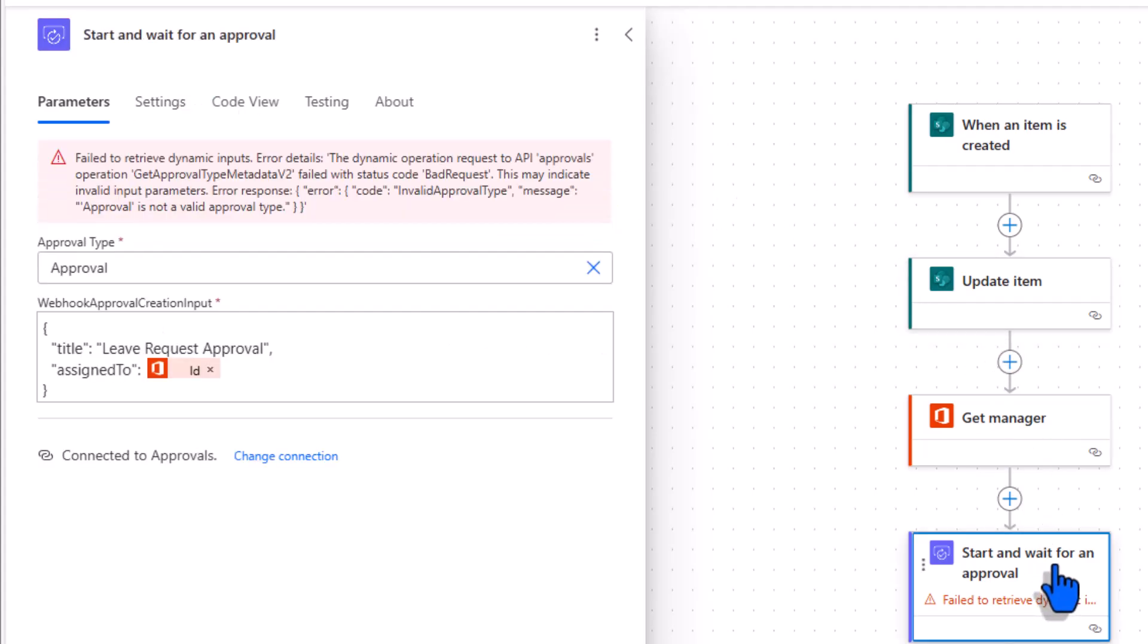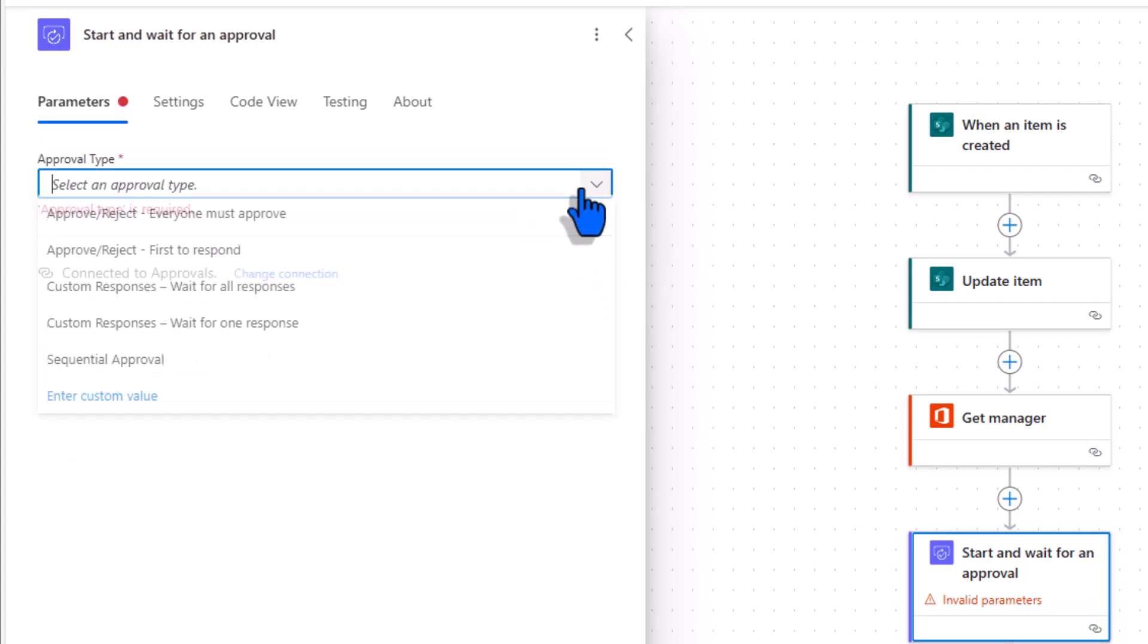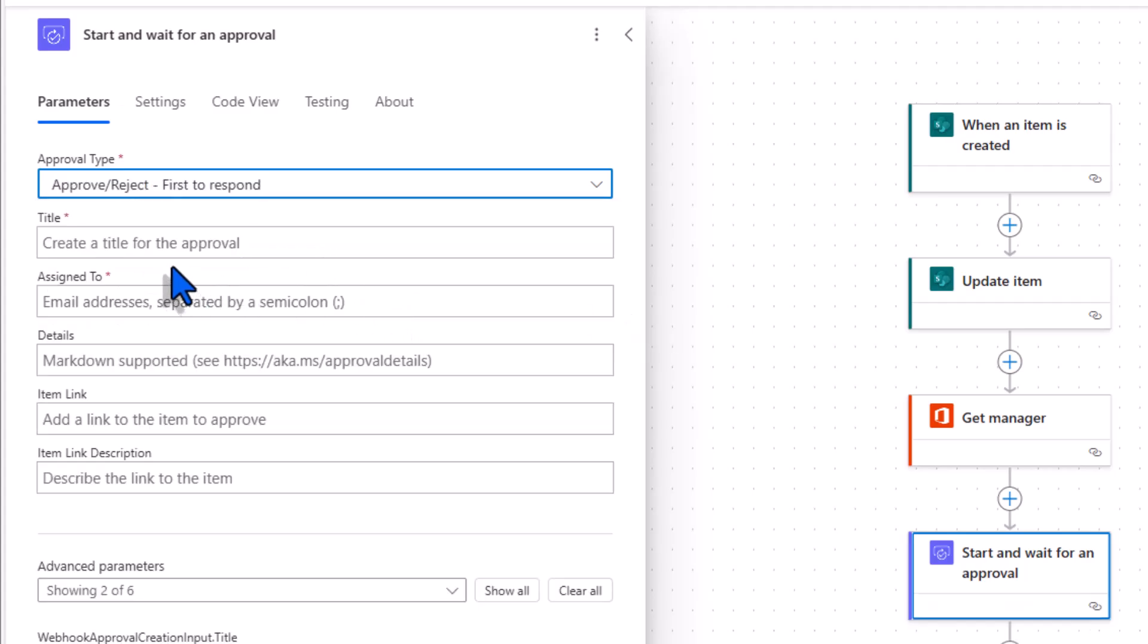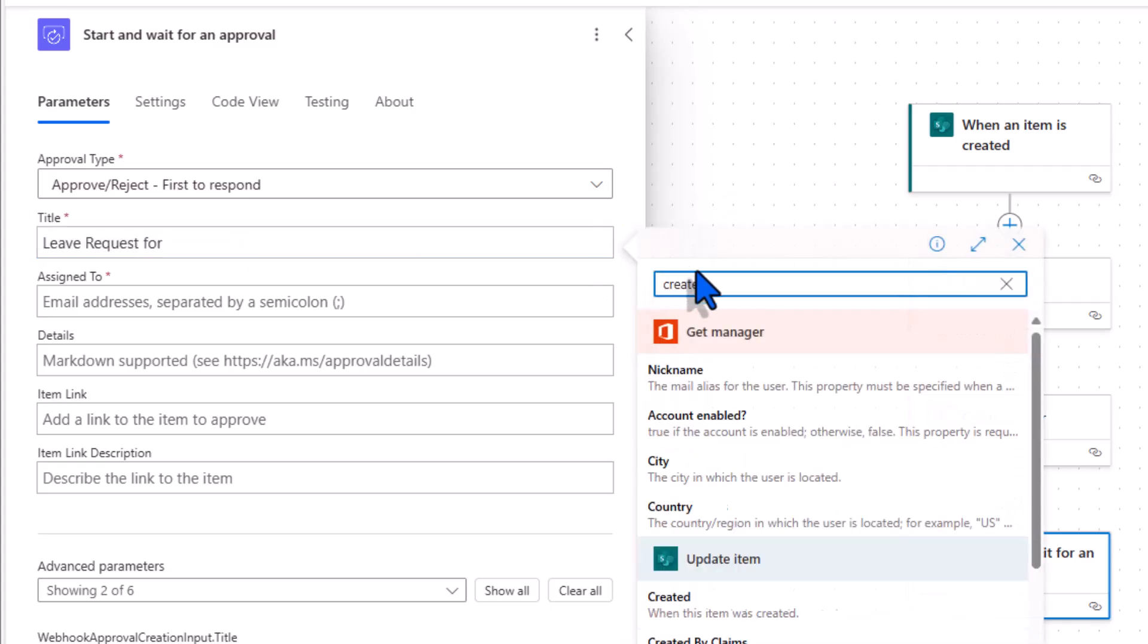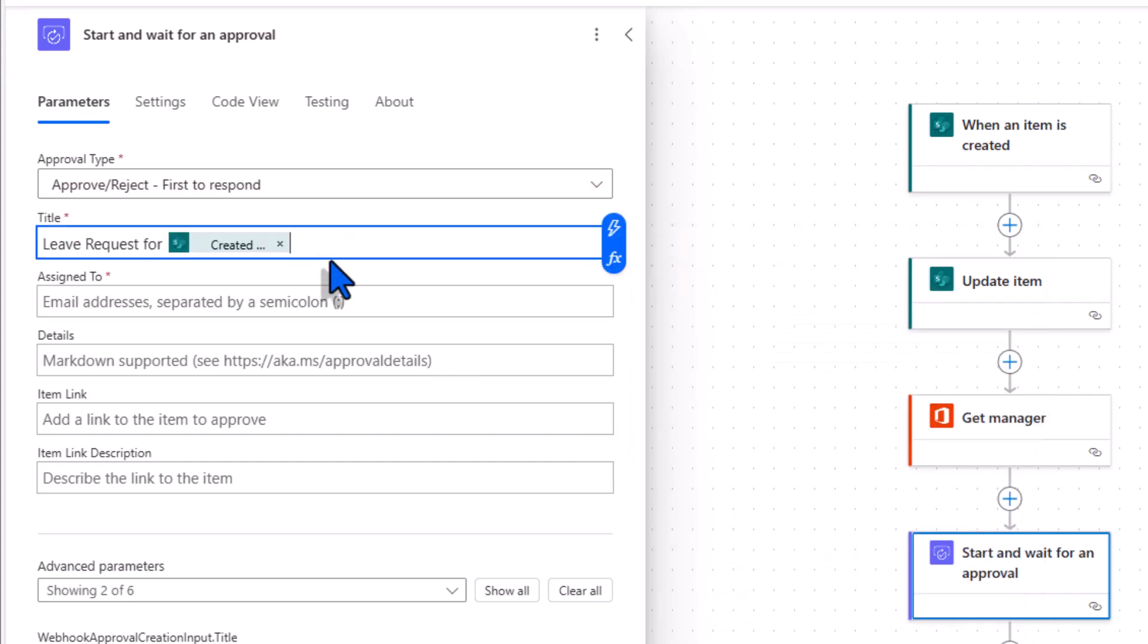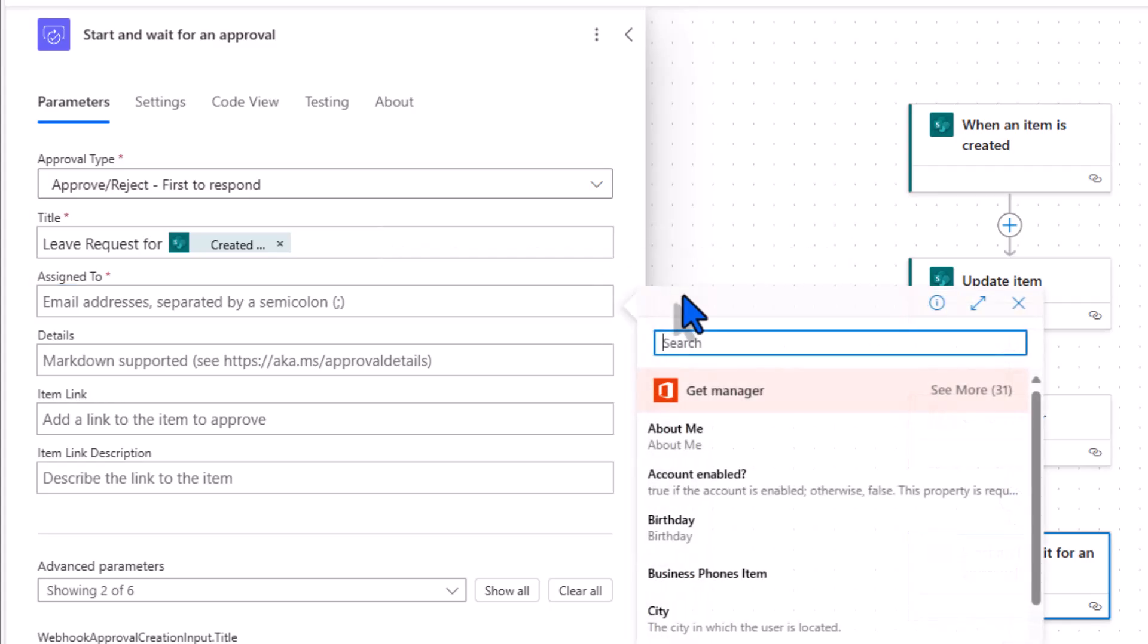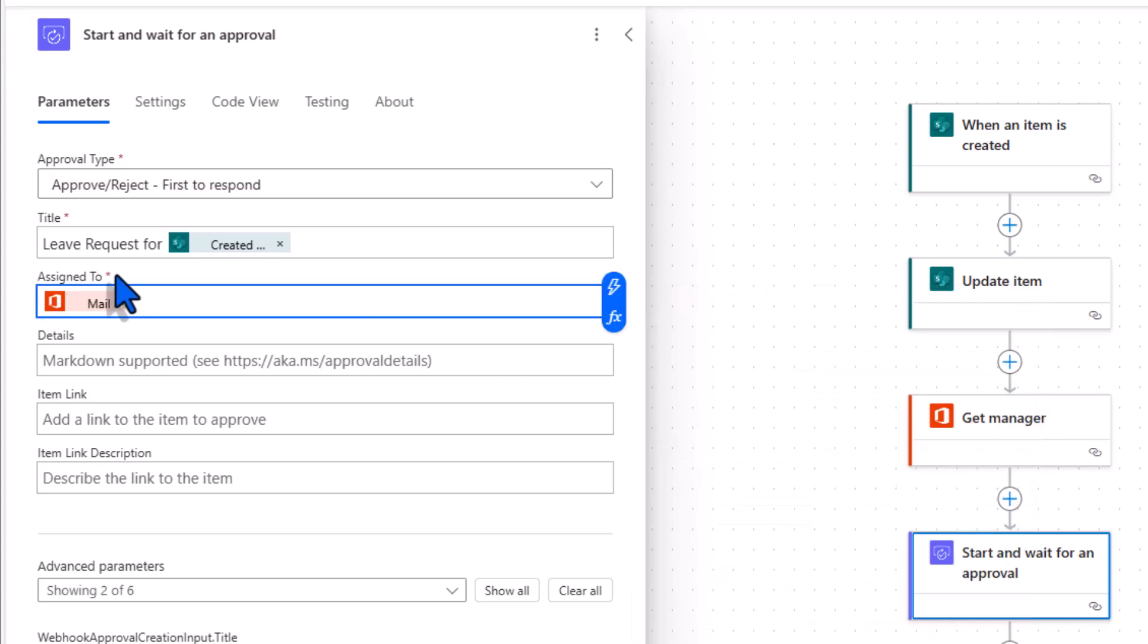Then start and wait for an approval action. The approval type. It didn't enter it correctly. I'll remove this and pick first to respond. Title for my approval. I'll say leave request for. I'll put the created by user's display name. The approval task will be assigned to the requestor's manager. I'll get their email information from the mail dynamic content property.